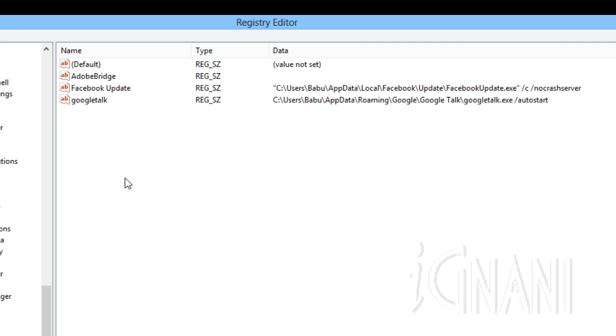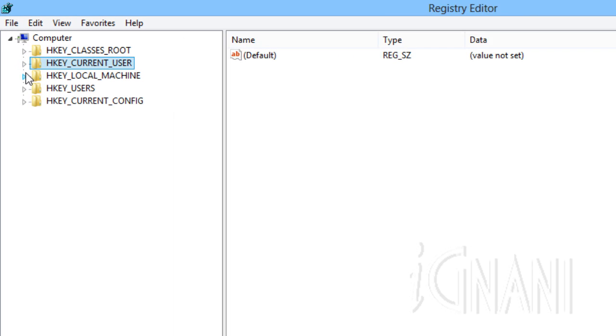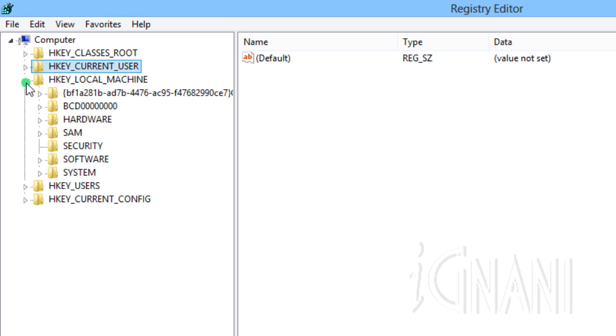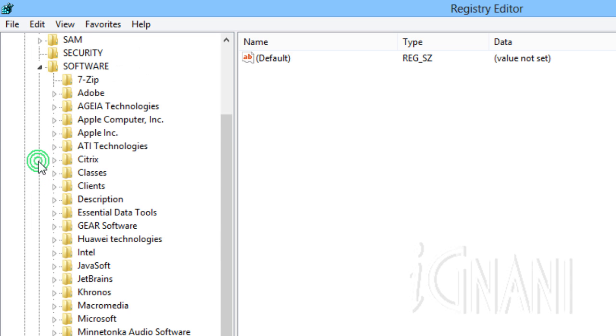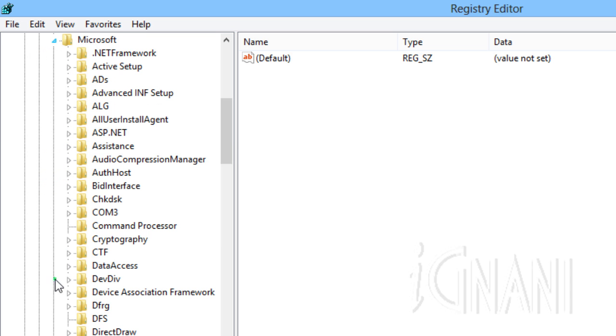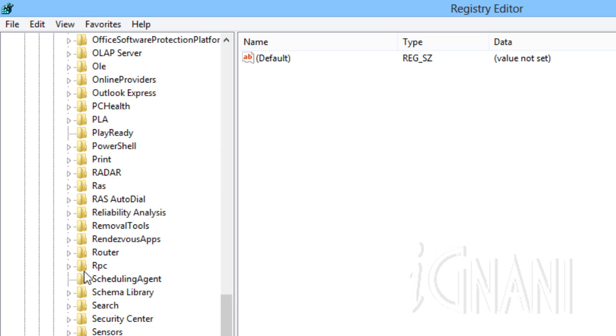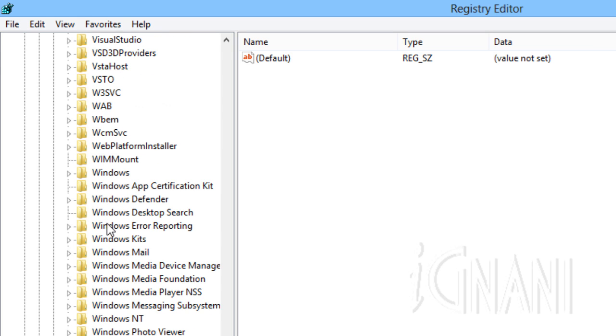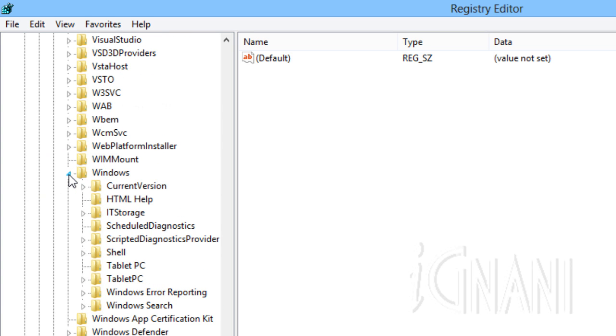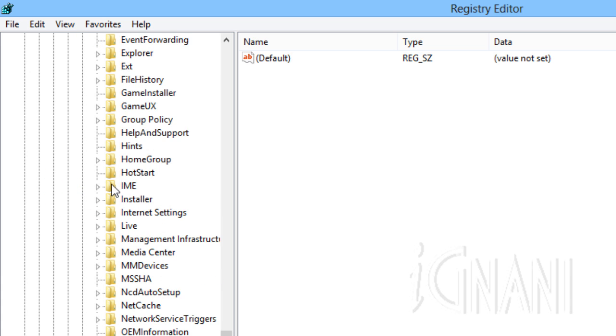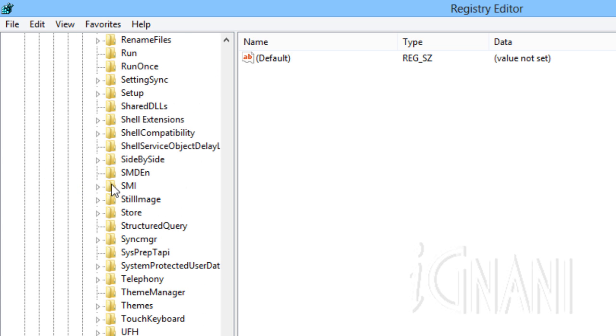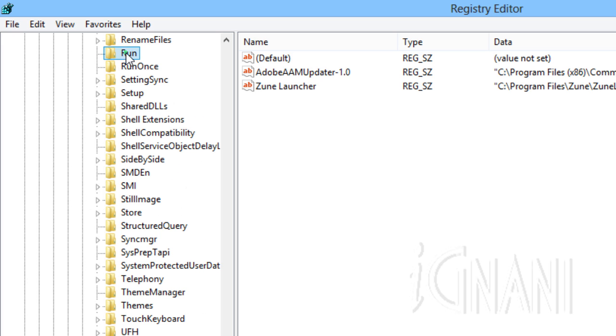However it only turns off for the currently logged on user. If you would like to disable for all the users, then go to HKEY_LOCAL_MACHINE, Software, Microsoft, Windows, CurrentVersion, Run and follow the same instructions for disabling the programs.